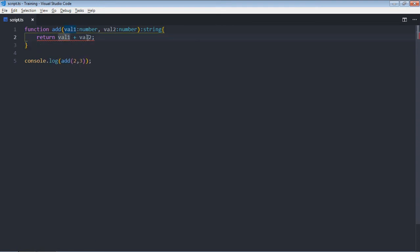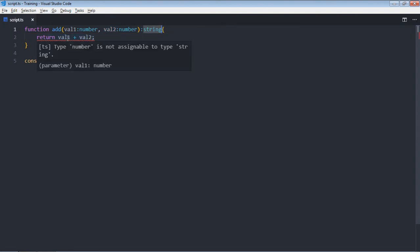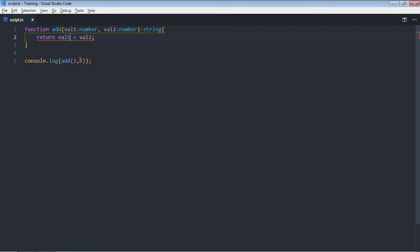But we want to return a string, that's why we are getting an error. In such a scenario you can convert this total into a string like this.